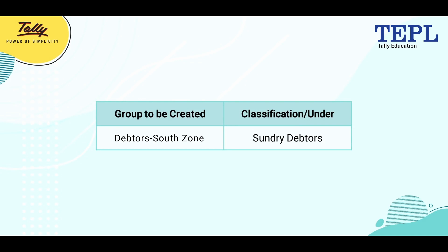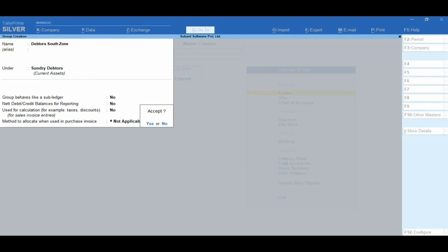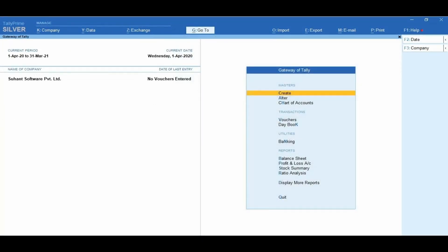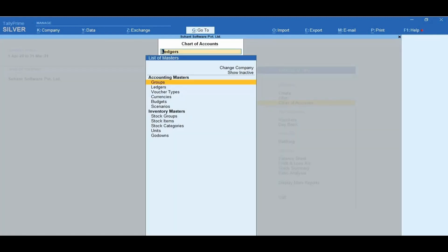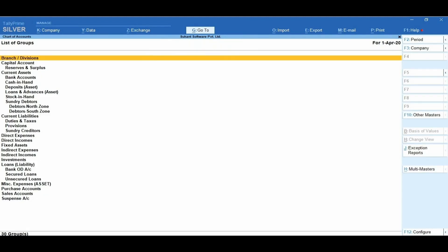Let us create the group Debtors South Zone under Sundry Debtors. The Debtors South Zone group creation will appear as shown. After creating the group, to view the groups from Gateway of Tally, go to Chart of Accounts under Accounting Masters and select Groups. Here you will observe that the newly created groups appear in the chart of accounts with a total of 30 groups.